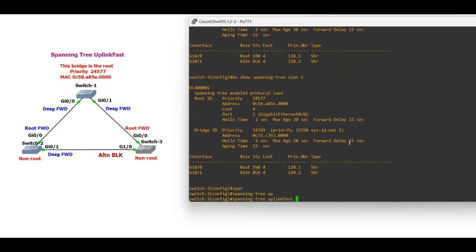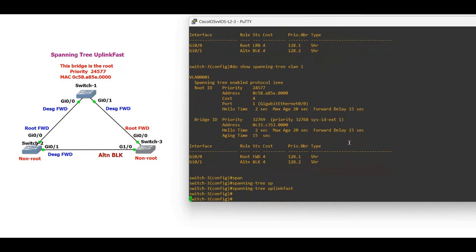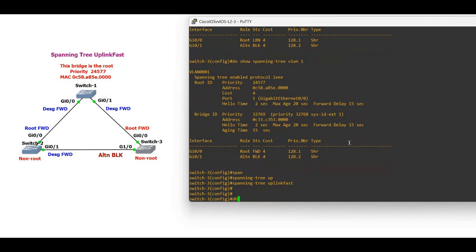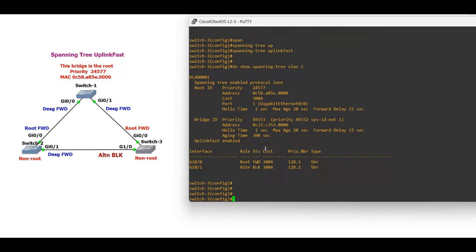The spanning tree uplink fast feature is configured globally, not at the interface level. The command is: 'spanning tree uplinkfast'. Now if we verify with 'show spanning tree vlan', you can see the bridge priority has changed — it is now 49153. This switch will not become the root switch.